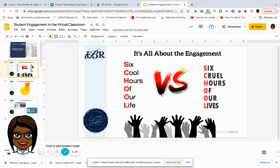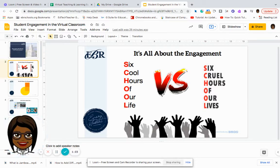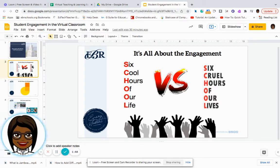A child was asked one time what school meant to them and the student's response was "six cruel hours of our lives." That's a harsh statement because our children spend the majority of their time in a classroom setting. We definitely don't want them to spend six hours of cruelty. We want to make sure that we are giving them six cool hours of their life. So in order to do that, we have to be very strategic in how we incorporate engagement into our lessons.